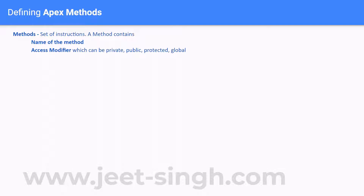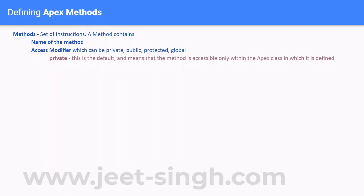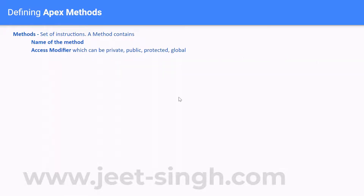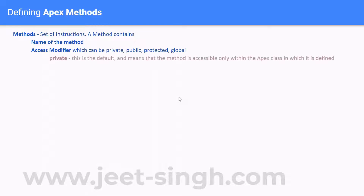So methods need a name and an access modifier. There are four possible access modifiers. First is private, which is the default — if you don't define anything, the method will be considered private. This means the method is accessible only within the class in which it is defined. Other classes outside that particular class cannot call it.